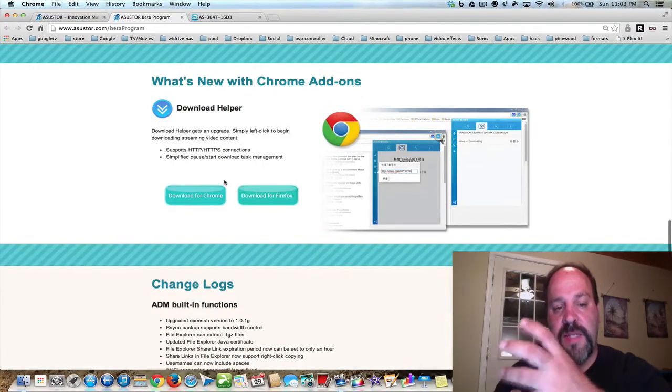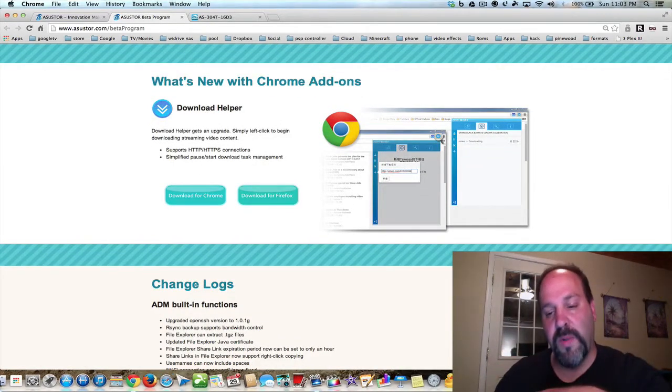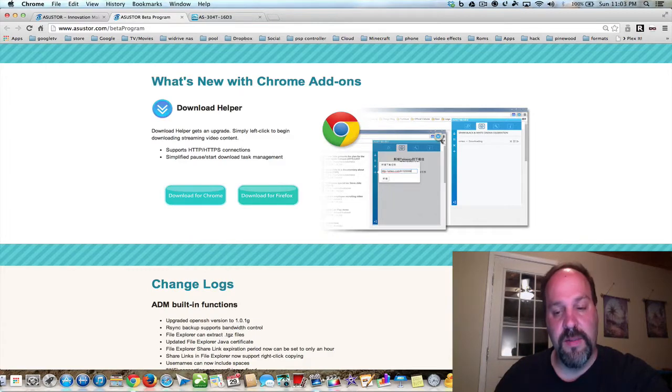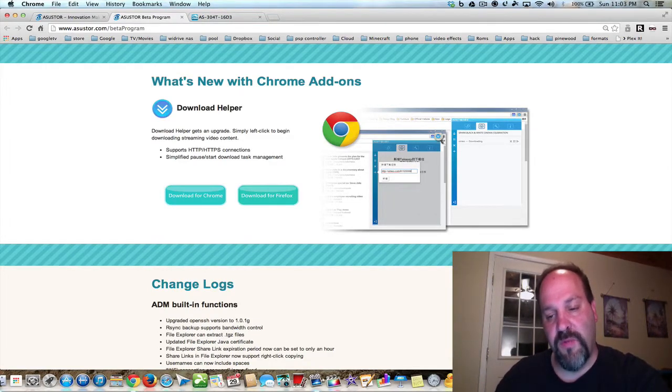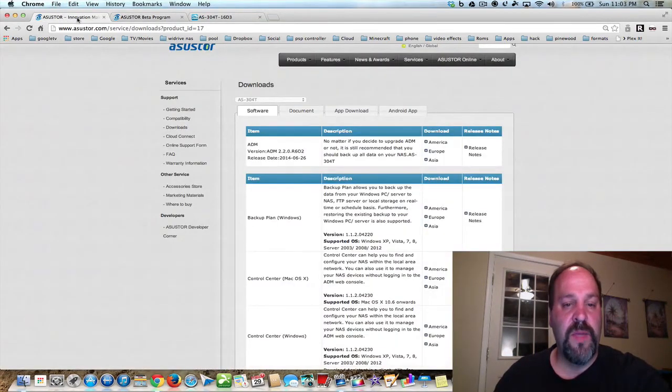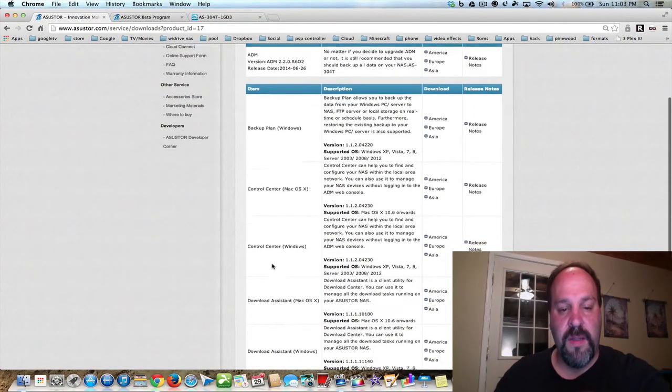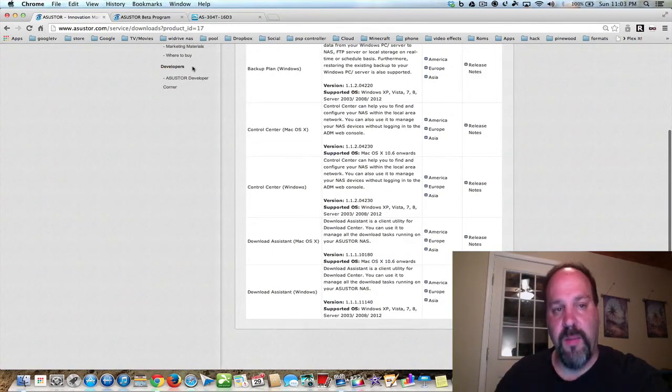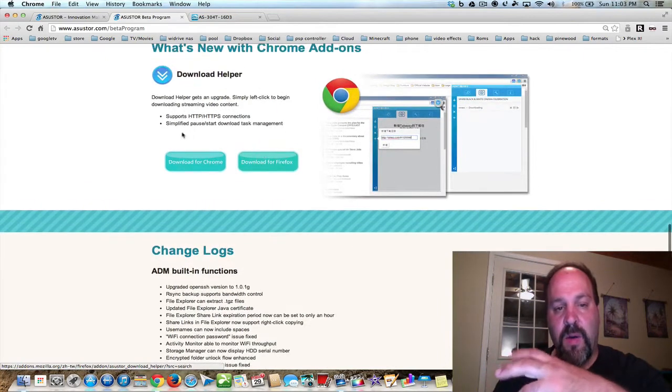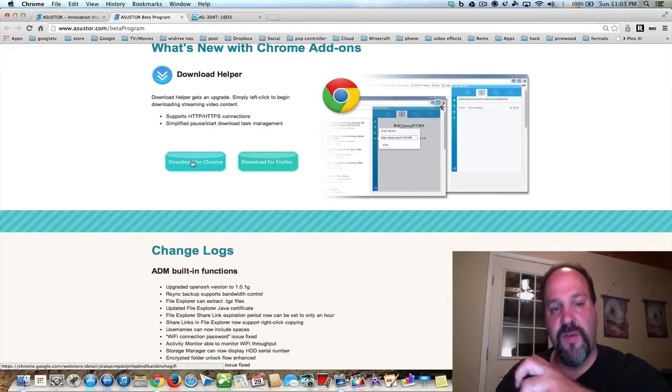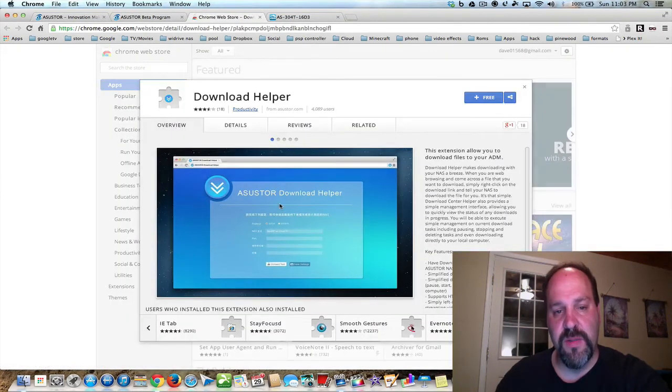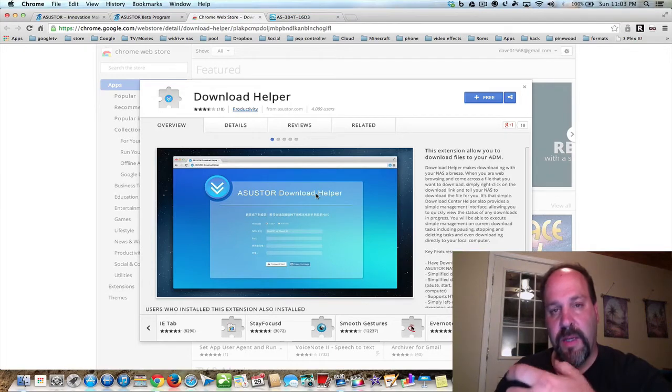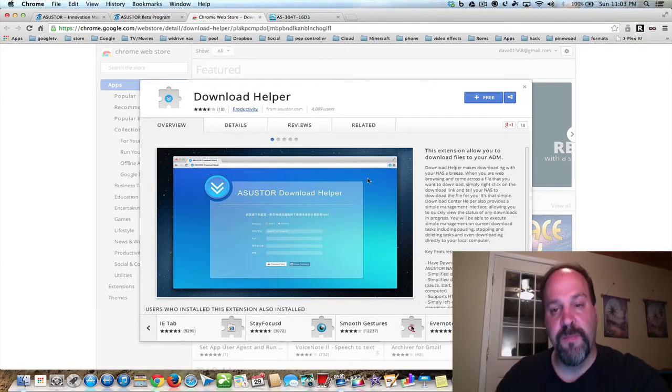Now, there's Download Helper. This goes along with the Download Assistant. We originally installed the control panel and the software for Download Assistant. We installed it on our Mac. And the beta program also adds a Chrome extension for download. So let's install that Chrome extension. It's a helper, and it'll help you to download things when you're on certain webpages.